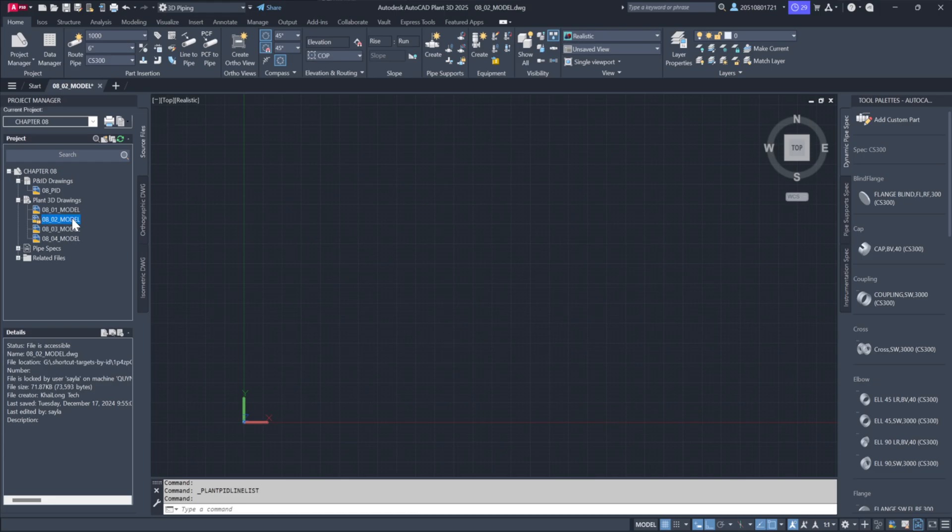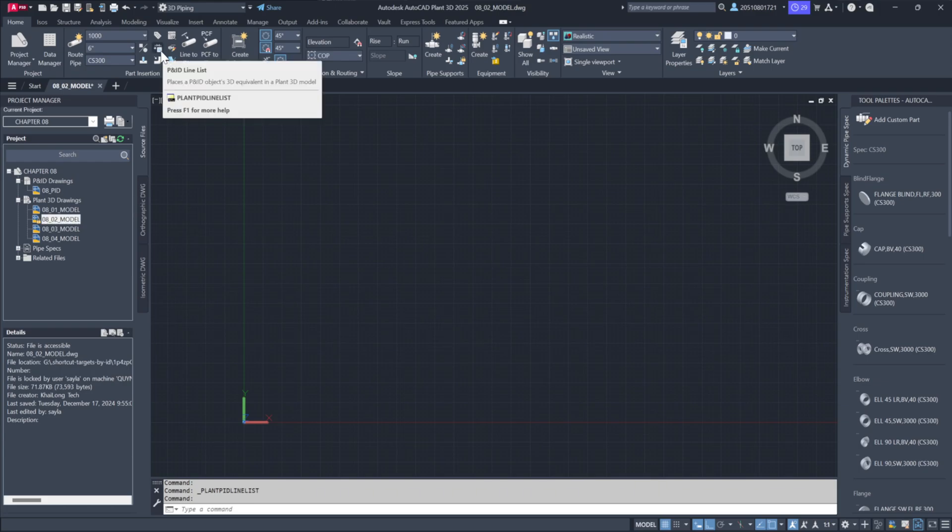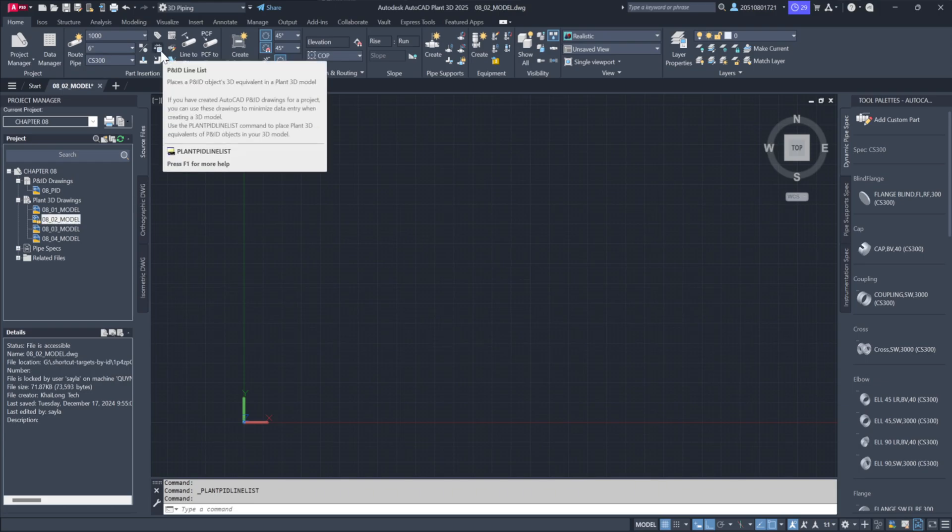At this point, the drawing appears blank, but we'll begin pulling in information directly from the P&ID line list. You don't need to open the P&ID drawing itself. Instead, head to the parts insertion panel where you'll find a list icon for the P&ID valve.